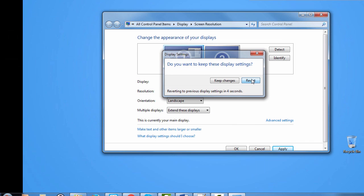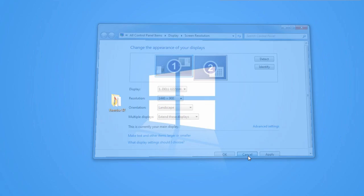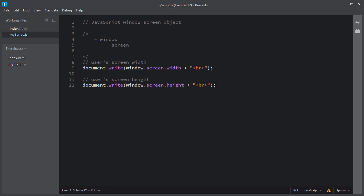Let me revert that — I'll click Cancel. So the screen object holds information about the dimensions of the visitor's screen and the display settings. You can also use the availWidth and availHeight properties of the screen object to get only the available width and height of the screen.